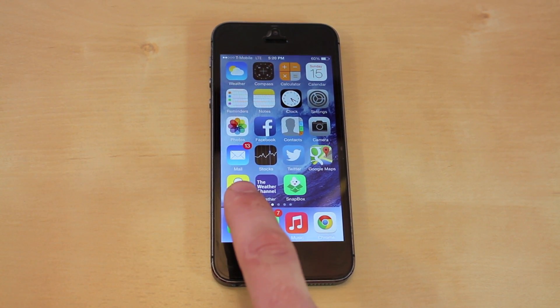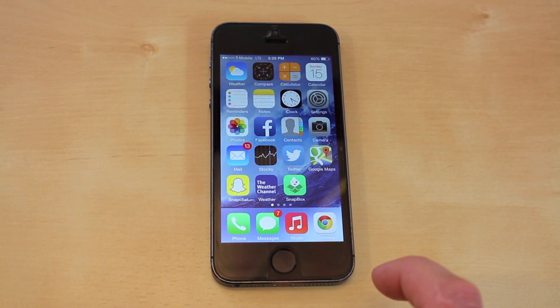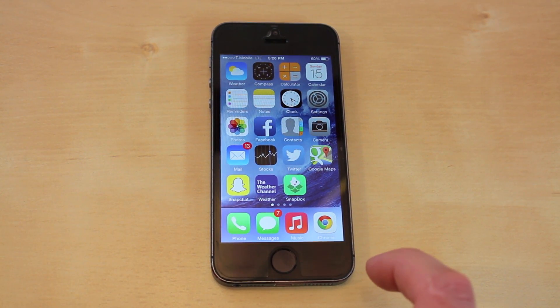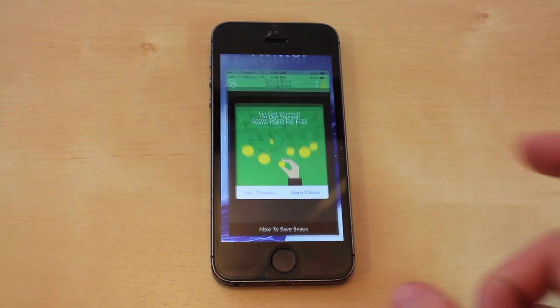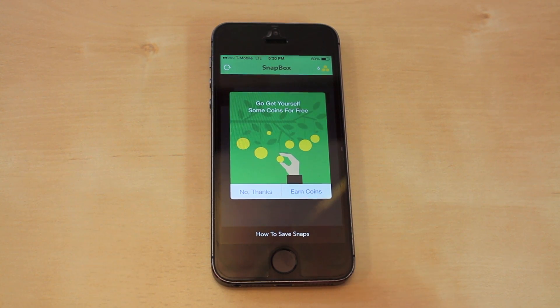So what we're going to need of course is Snapchat — you'll have that already downloaded — and then you want to go to the App Store and download Snapbox. What this is going to allow you to do is save the pictures and videos.